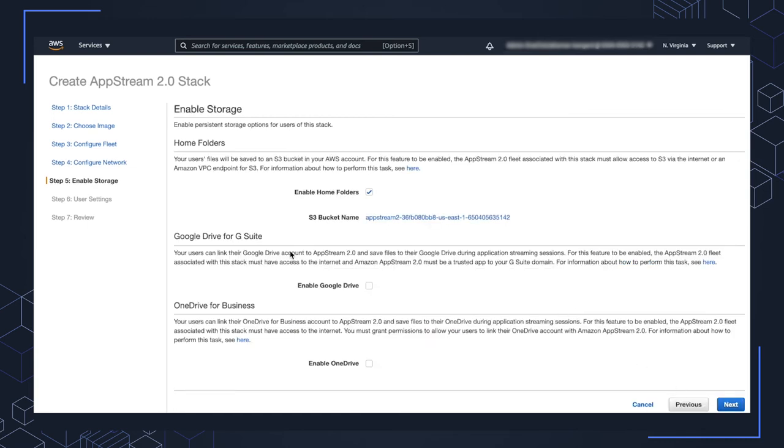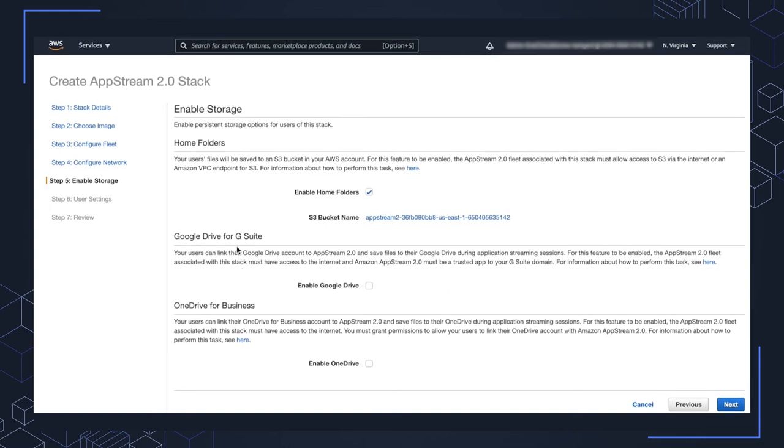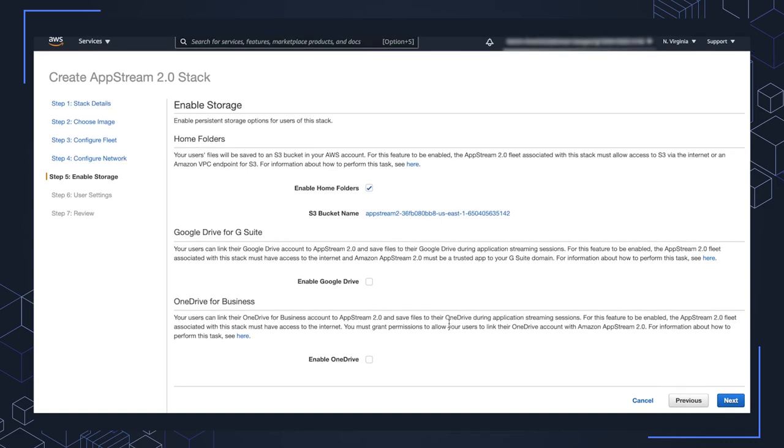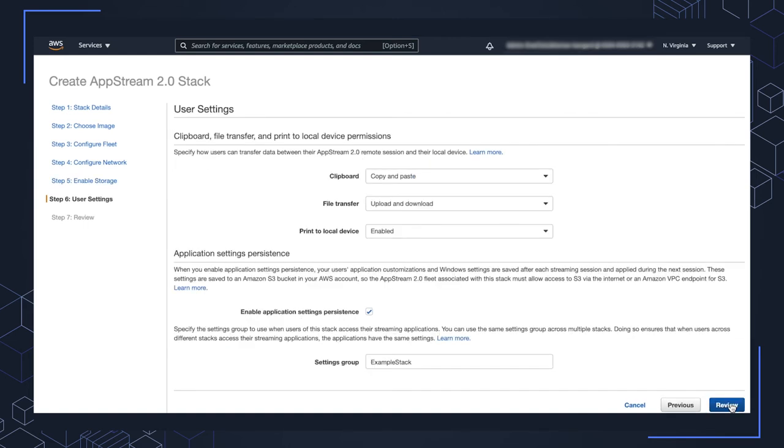So here it's enabling storage options. Home folders is set up by default using S3 buckets. I'm going to go ahead and leave that default setting configured. If you have Google Drive for G Suite or OneDrive for business, you can enable those as well. But again, I'm going to use the defaults. Click next.